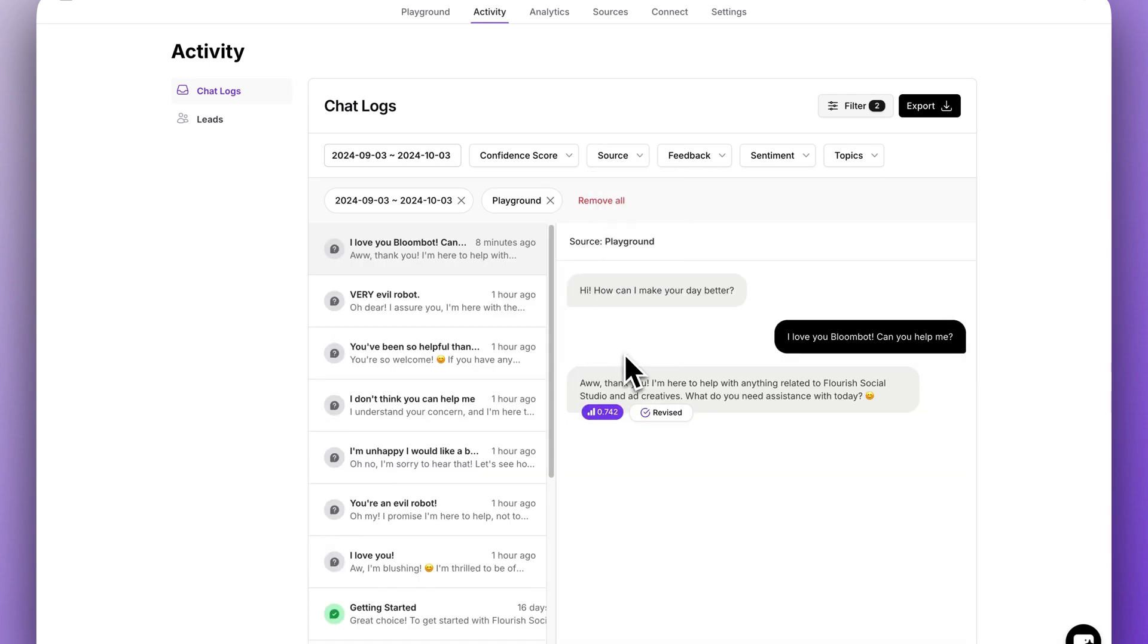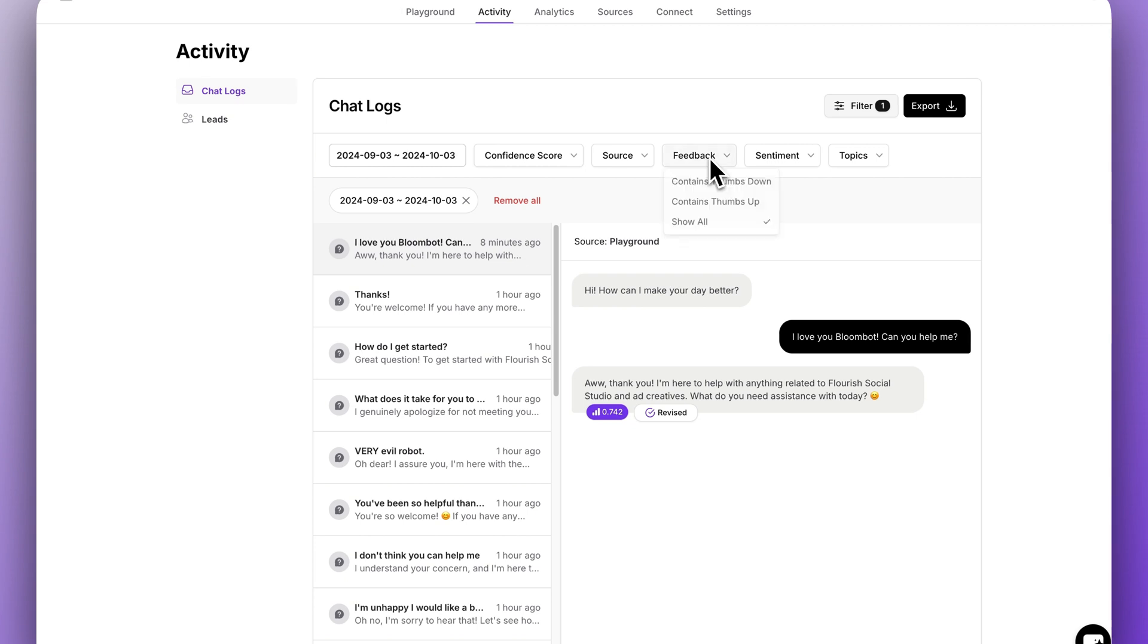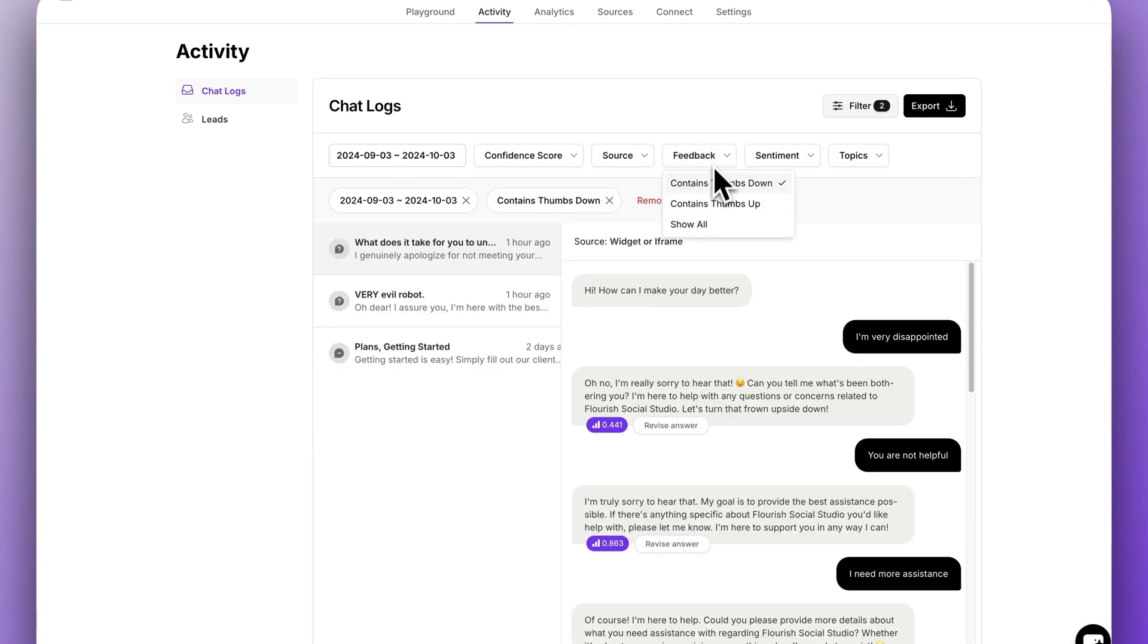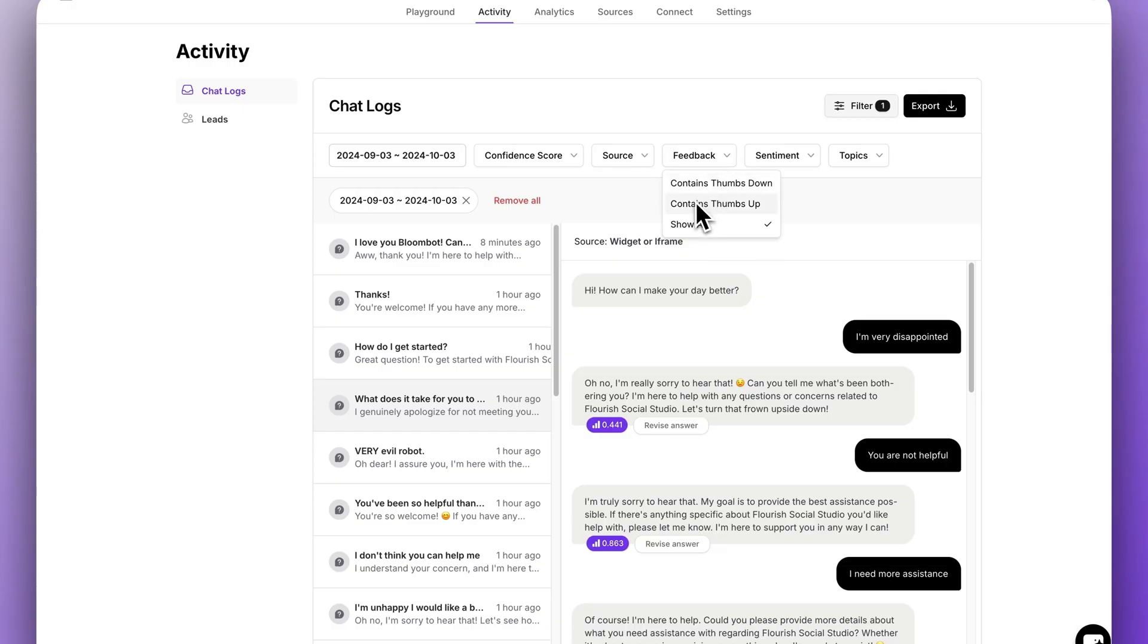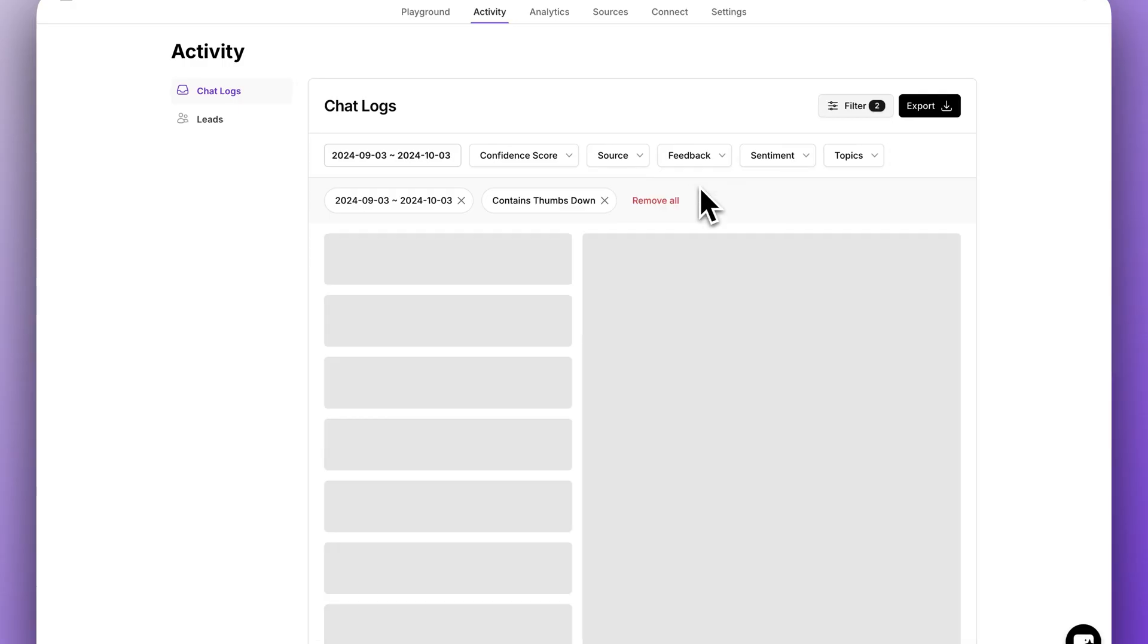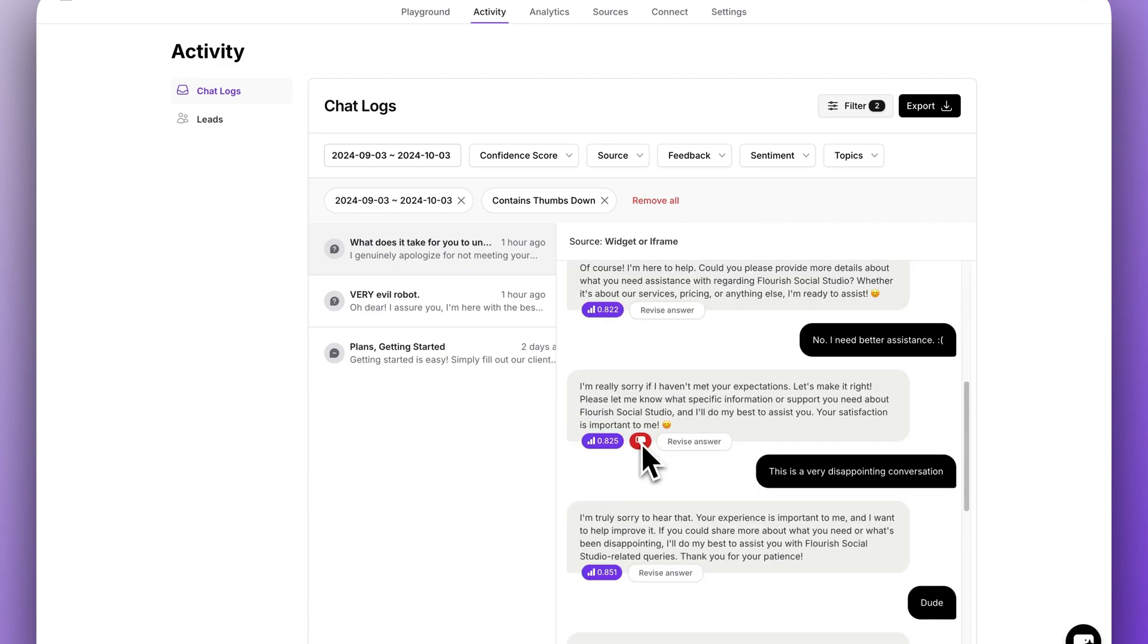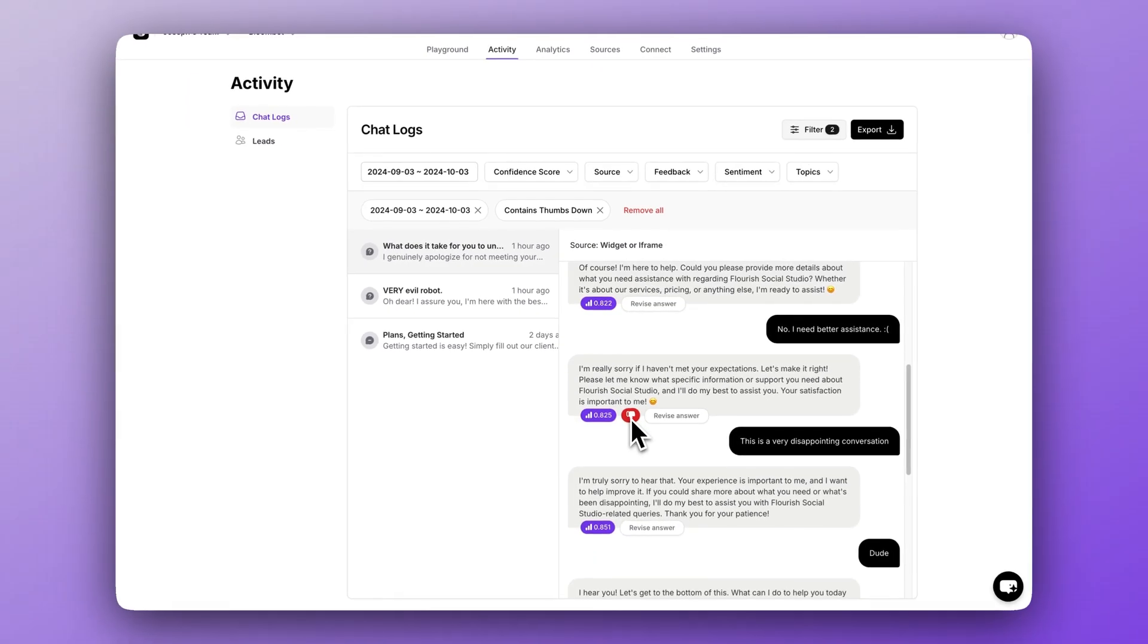Whenever a user receives a message from the chatbot, they actually have the opportunity to rate the response and this thumbs down filter allows you to find those rated answers. This is another way to filter for responses that need improvement. You can see the red thumbs down emoji shows up here so you can easily locate these messages as well. This is a pretty high signal data point to monitor too because the user had to choose to manually downvote a response.